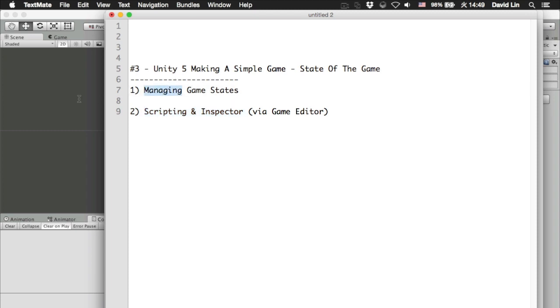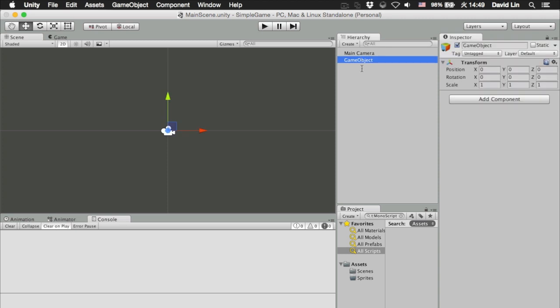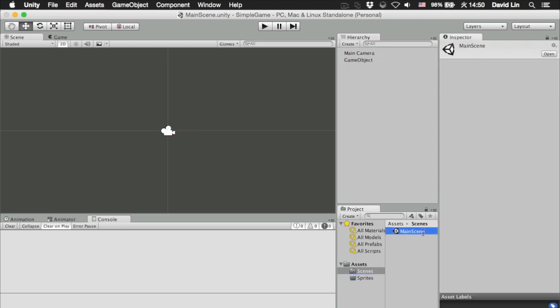Okay, so this is where we left off at the previous episode with our empty game object and our first scene. But today we are going to focus on the different game states. Usually in a game...